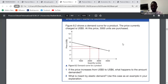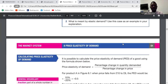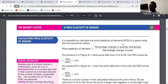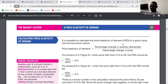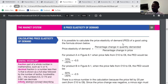Now we go to calculating price elasticity of demand. The formula is: percentage change in quantity demanded over percentage change in price. That means Q2 minus Q1 over Q1, divided by P2 minus P1 over P1. That is the formula.